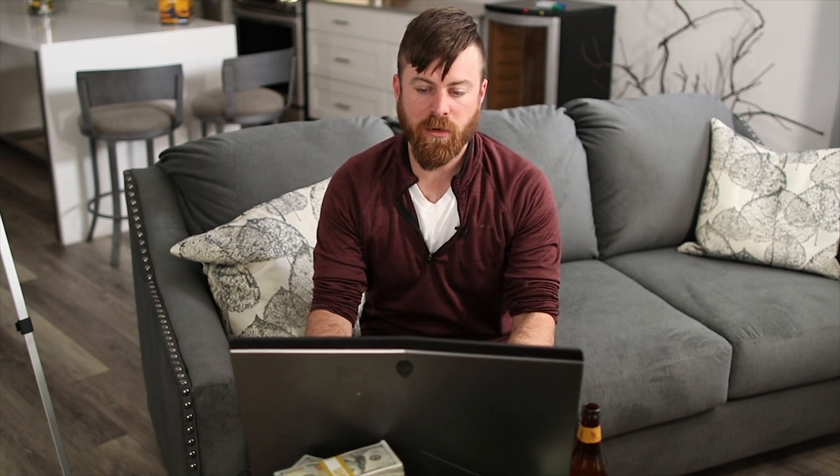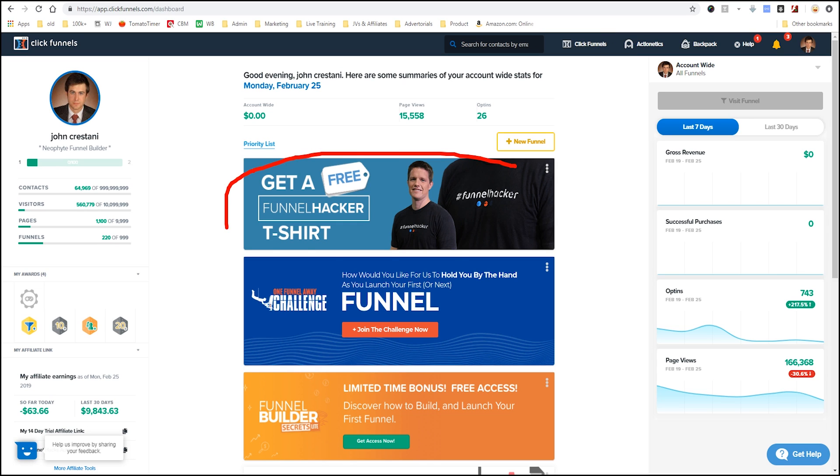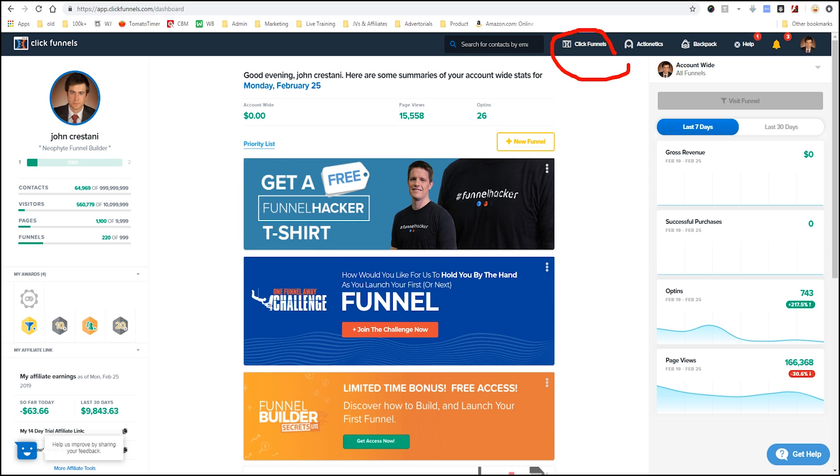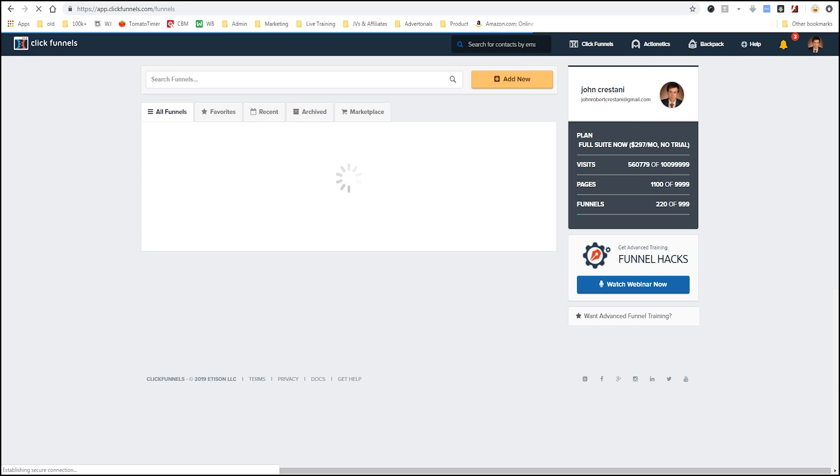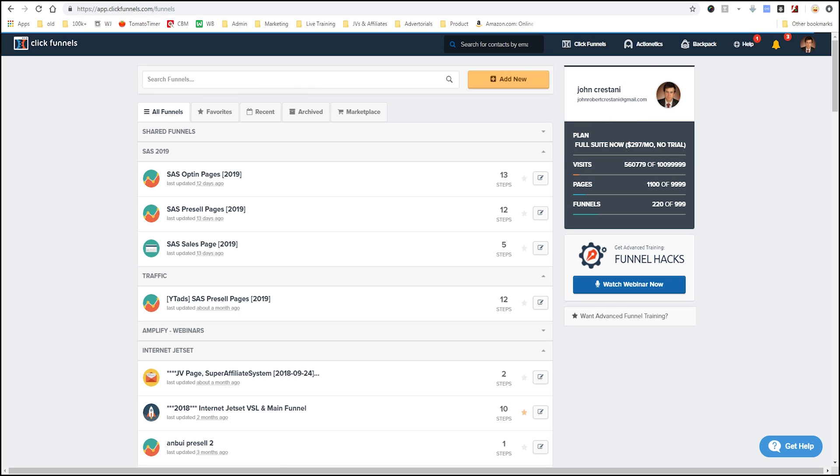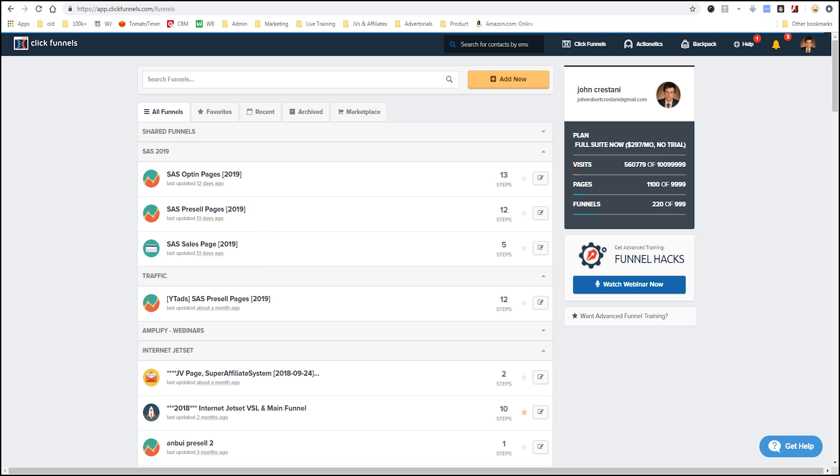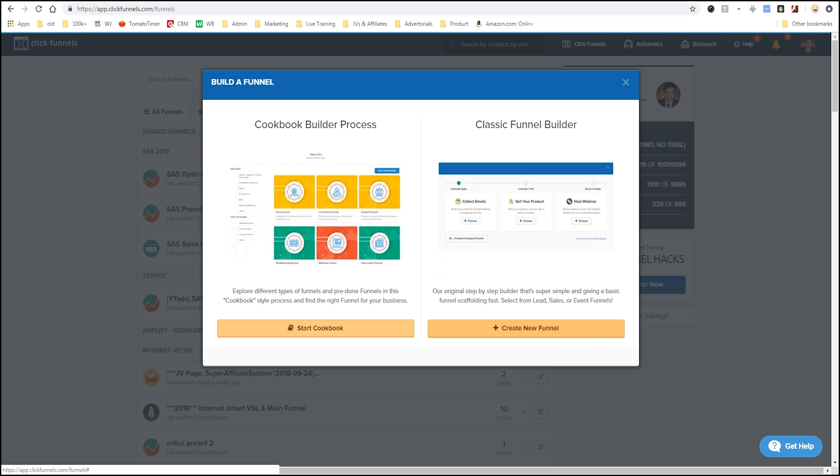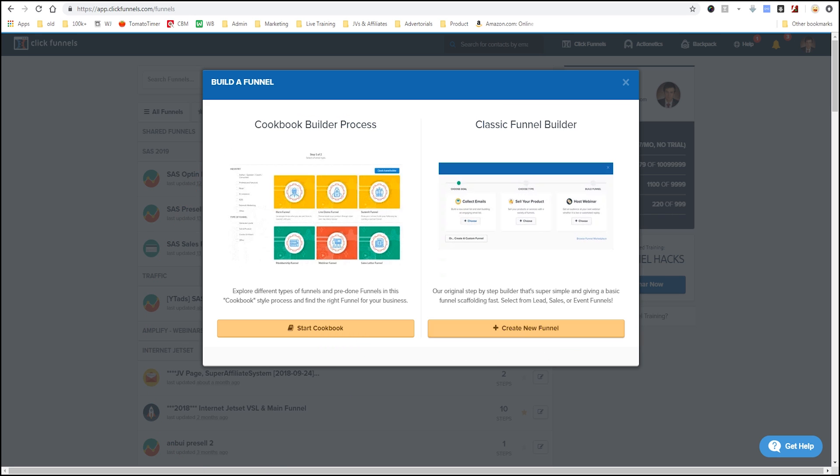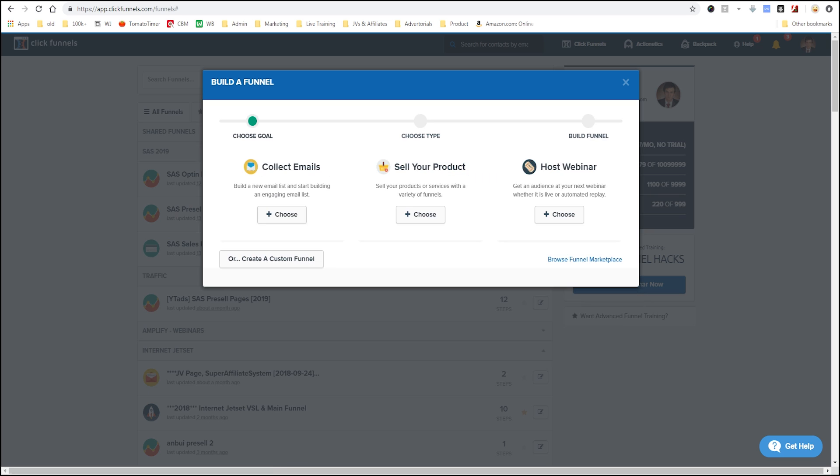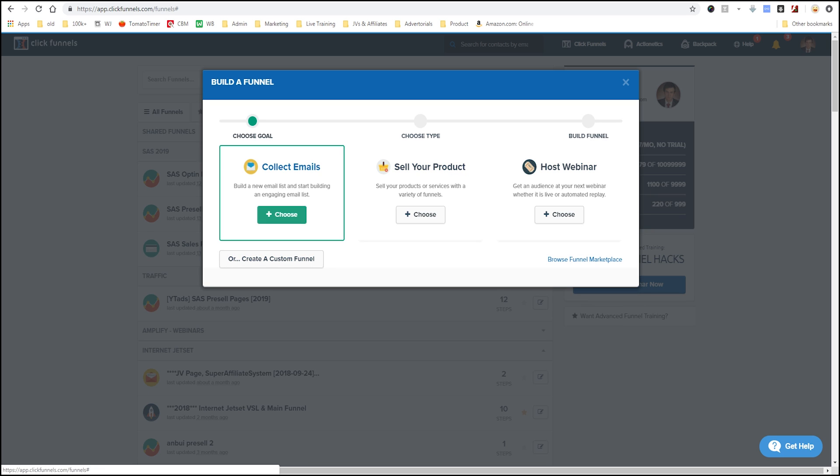But let's actually start. To start using ClickFunnels, when you log in, they have all these advertisements. They call their tribe funnel hackers, one funnel away challenge, etc. But we'll go up here where it says ClickFunnels and where it says funnels. This is the main area. And what we'll do - as you see, I'm on the more expensive plan. This is their top plan. It's $300 a month. If we want to get started, we'll click add new funnel. As you see, I have a lot of funnels in here, but we'll create a new one. I'm just going to click this side on the right because you don't have to pay any money. They'll try to sell you funnels here, but you can just click create new funnel. We're going to collect an email first. You could say sell your product, host a webinar. We're just going to say collect emails. We'll say demo diet email opt-in. So, I named it. Click build funnel.